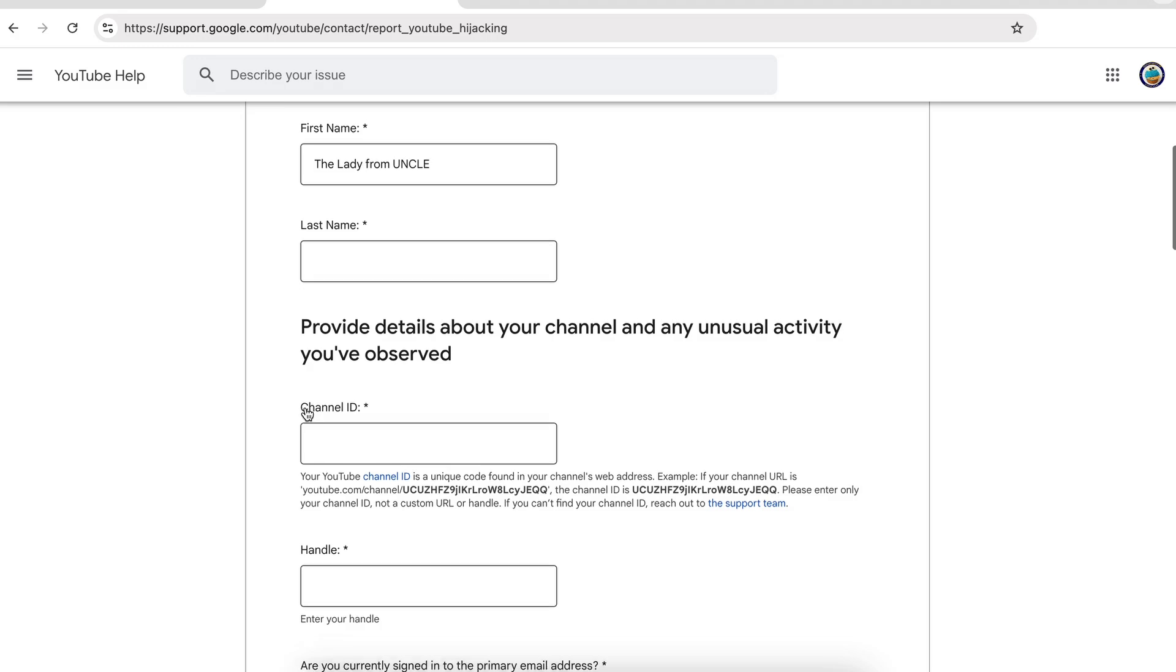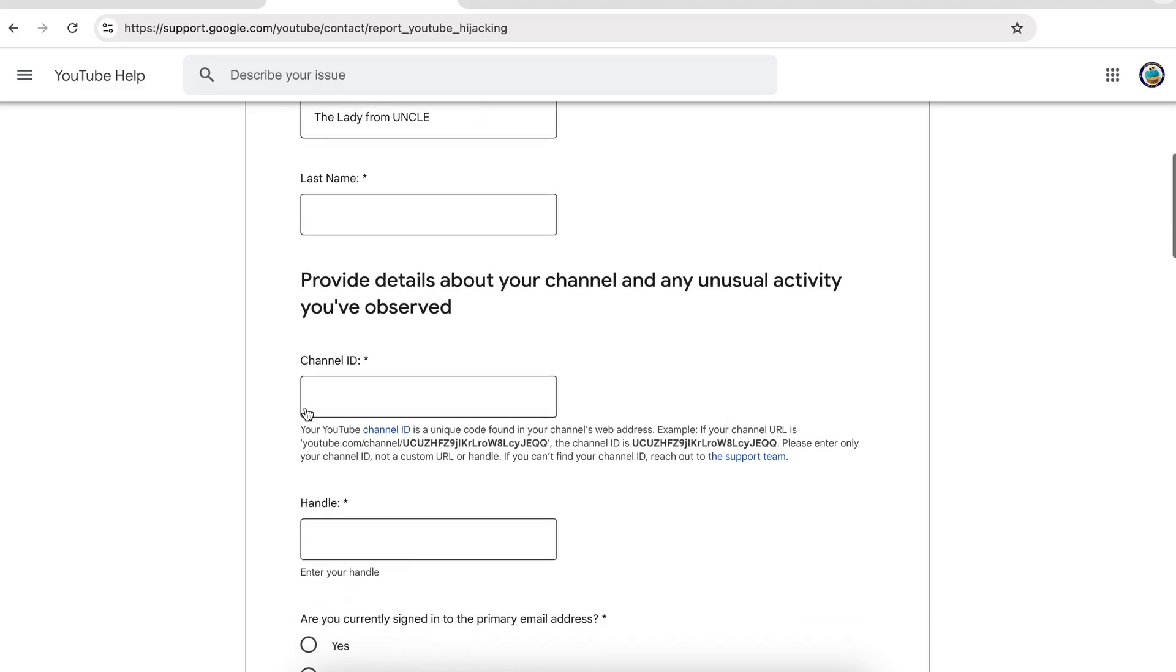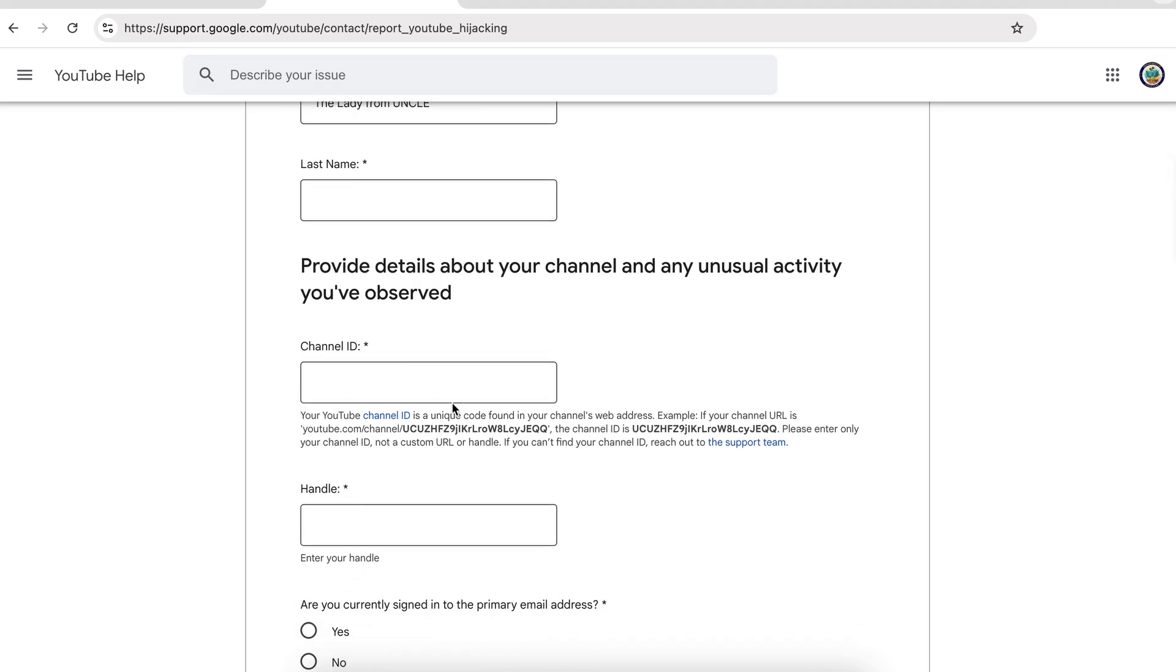You will see scrolling through the form that a lot of the information is required, and one of the required fields is the channel ID. Now the channel ID is one that YouTubers customarily do not know because it is that unique code which starts with www.youtube.com/channel/UC and then a bunch of random characters.